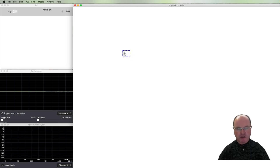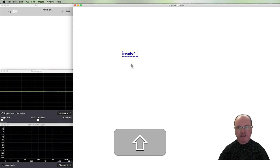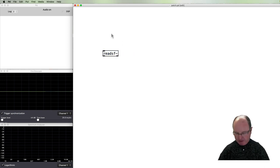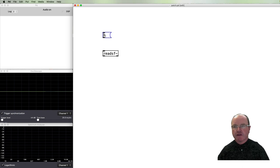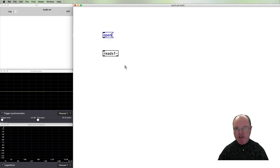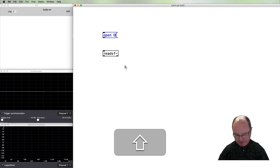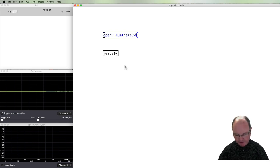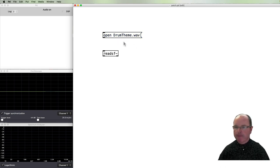The first one, we're going to use an object called readsf~, for reading a sound file. This object can take a message 'open' and then the name of the file. I have a WAV file called drum theme.